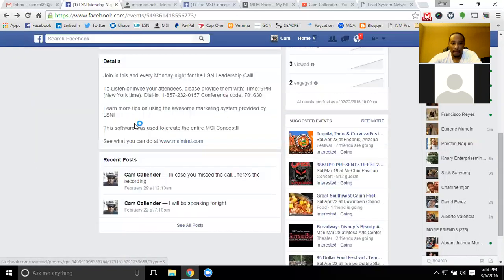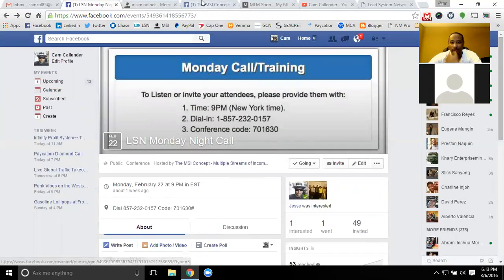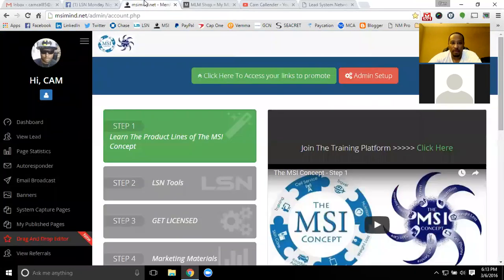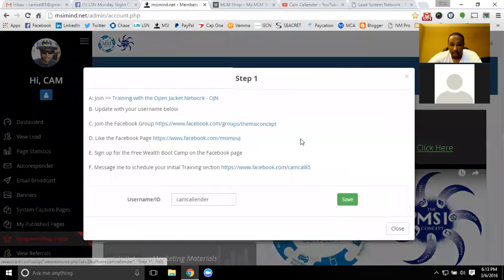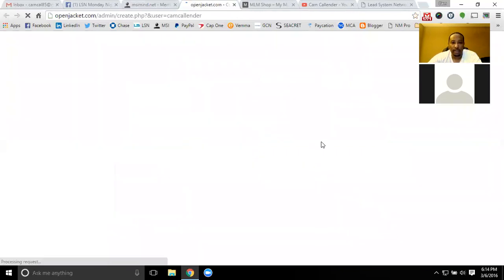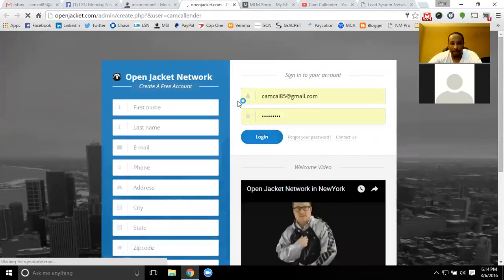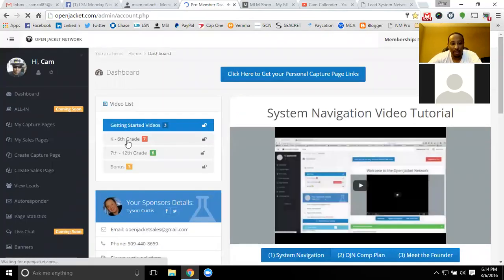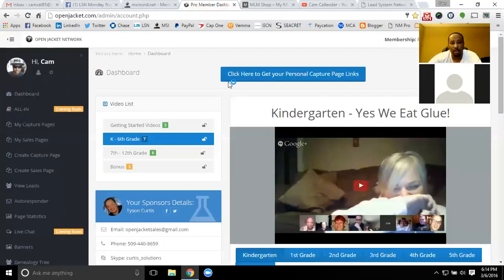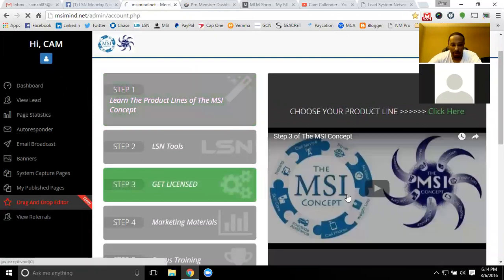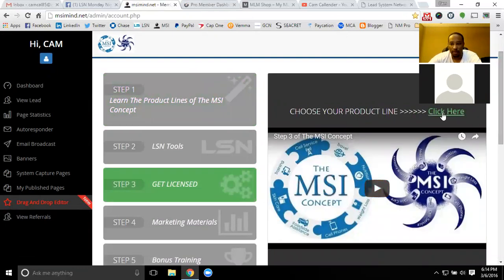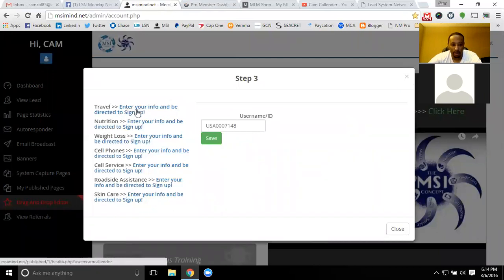A question came up about step one: someone joined step one and wanted to know if they need to log in to the OJ Network to learn about the product line. The product line video is all in the step one video itself. The OJN is the training platform that will help you with training and marketing — it does a lot on Facebook training. You have access to K through six and a lot of marketing tools. This is all marketing training. The product lines themselves are in the step one video and the step three videos. Each one of the links goes to a product line — when you click on one, you'll have a video about that product line.